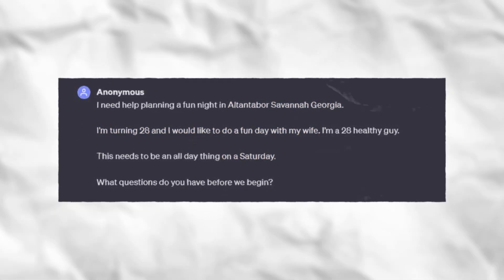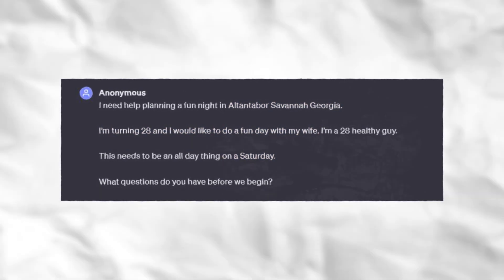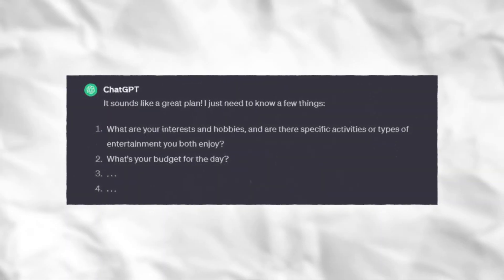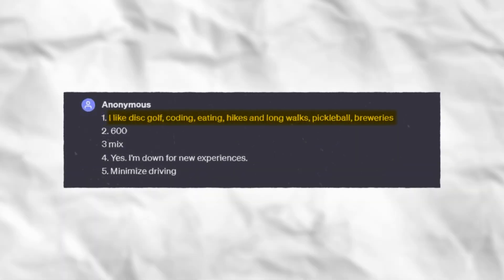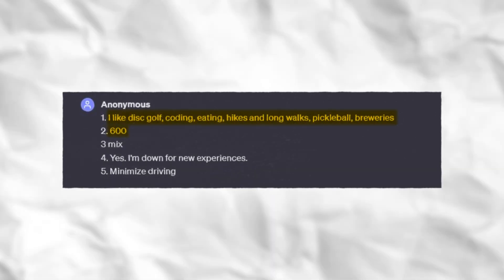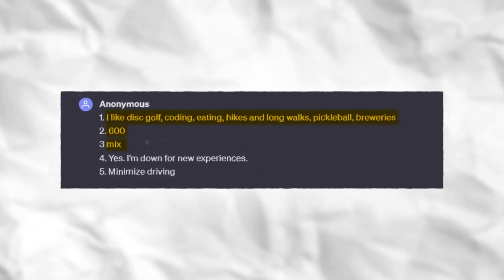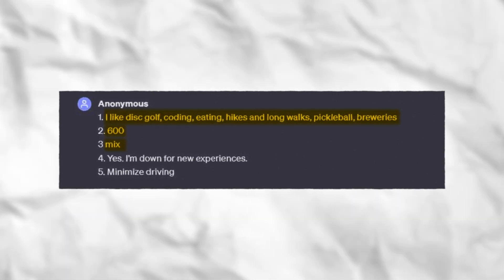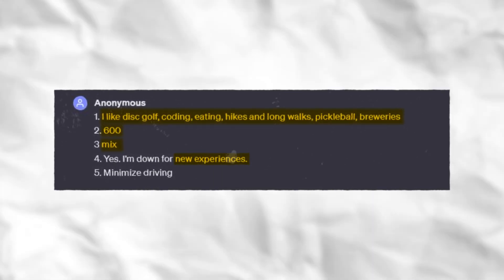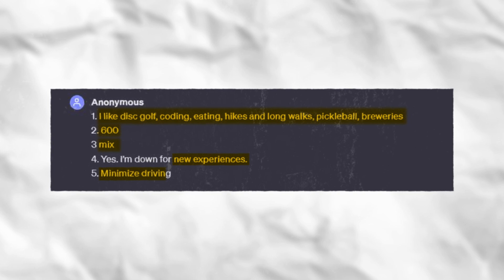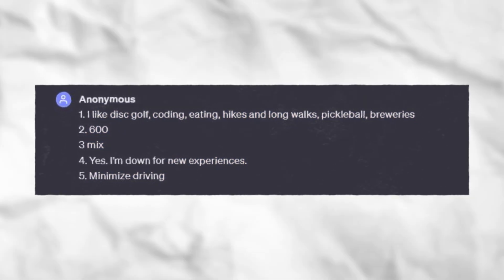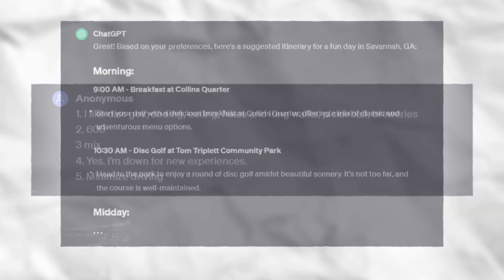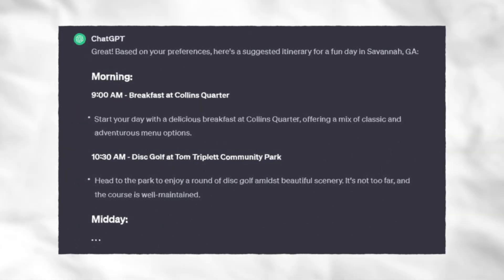I want to basically make sure we have a great Saturday. Then ChatGPT would go off and ask you some additional questions on what you want to do. And then you can say, 'Here's what I'm interested in doing, here's my budget, I want to do a mix of indoor and outdoor activities, I want to do some new experiences, and my goal is to minimize driving — I want to walk everywhere.' And then from there, ChatGPT could generate an entire itinerary for the entire day.